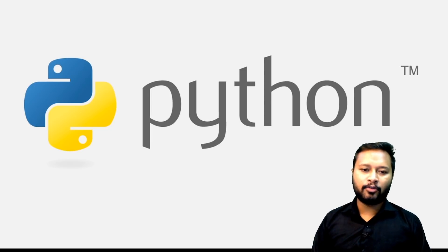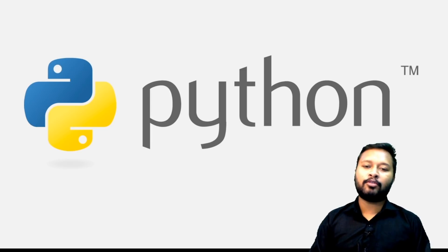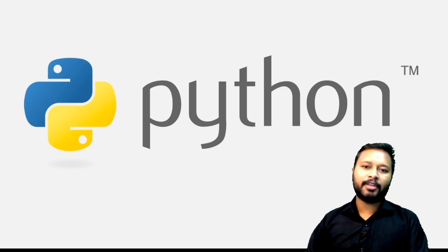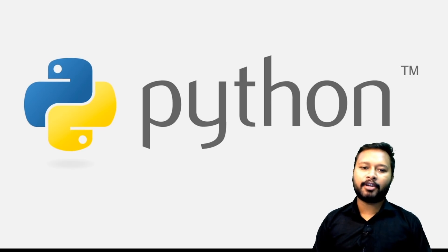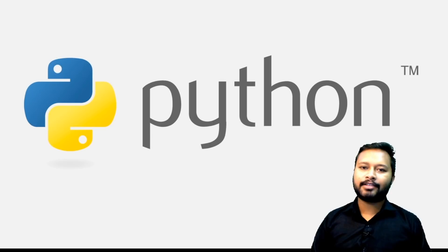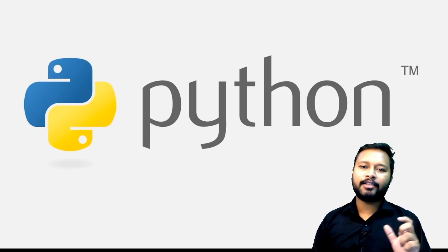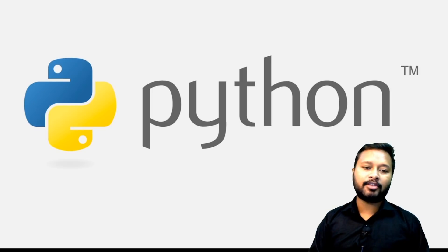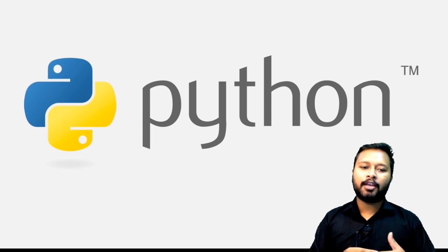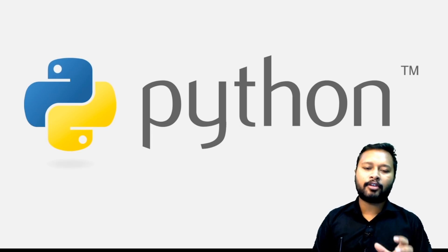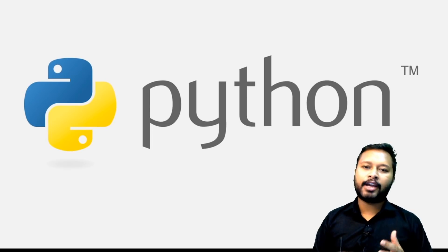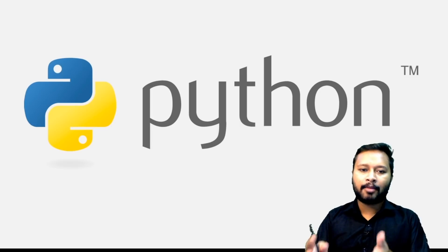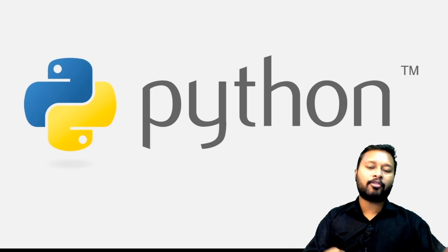Most of you who are into computational chemistry or interested in computer-based research are already aware about Python, but for the mass audience let me introduce it first. Python is a programming language in which you can write programs, short softwares, and short scripts so you can command the computer to do work according to your need.